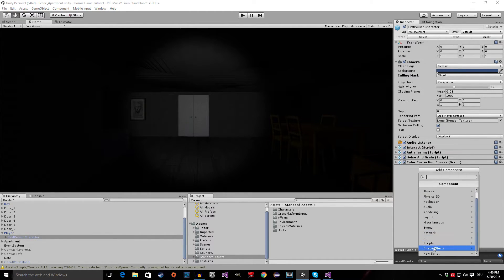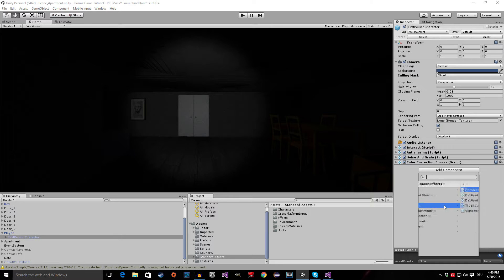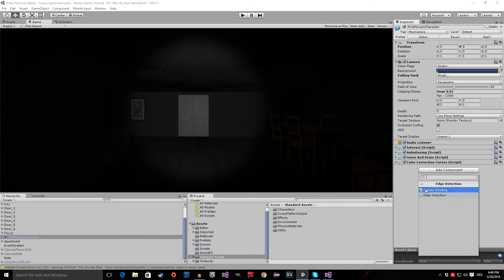The last one I want to show you is one of my favorites. It's edge detection — actually, it's screen space ambient occlusion. I think it's in rendering.